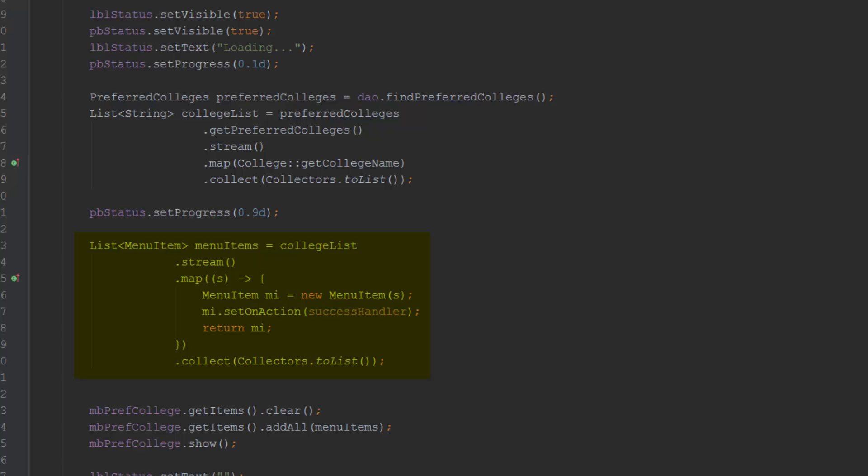In the menu item transformation, a handler is attached to the OnAction property. Finally, the list of menu items is set in the component menu button.